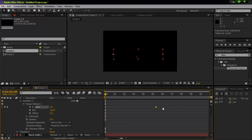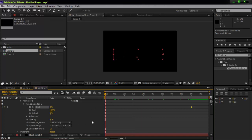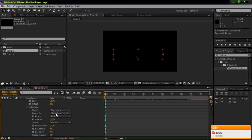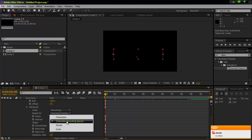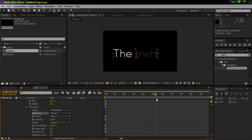Select the last keyframe and move it to about 9 seconds. Go into the Advanced tab, go to the 'Based On' setting — change it from characters to Words, excluding spaces. And there you go, that's everything to it.